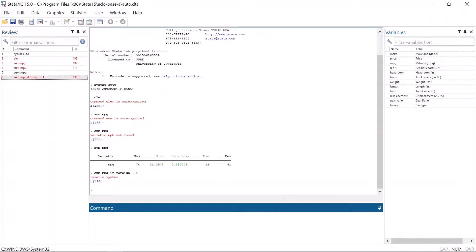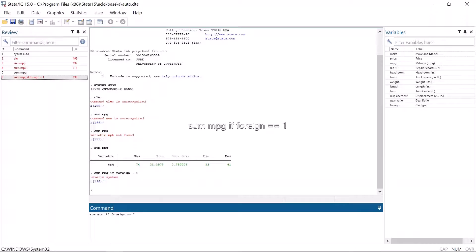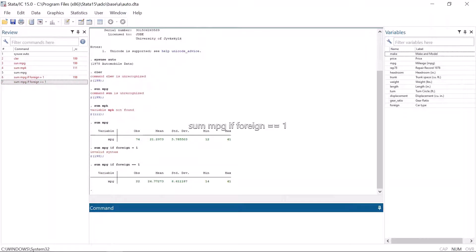Stata gives an error message invalid syntax. This is because the syntax is wrong. If you use equal signs in if statements, you have to use two equal signs.